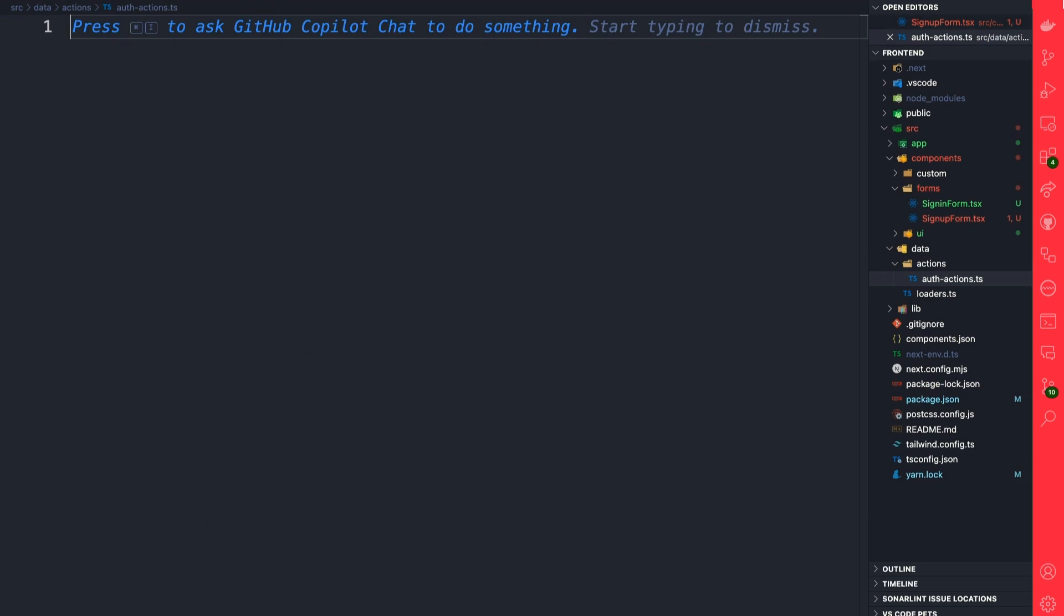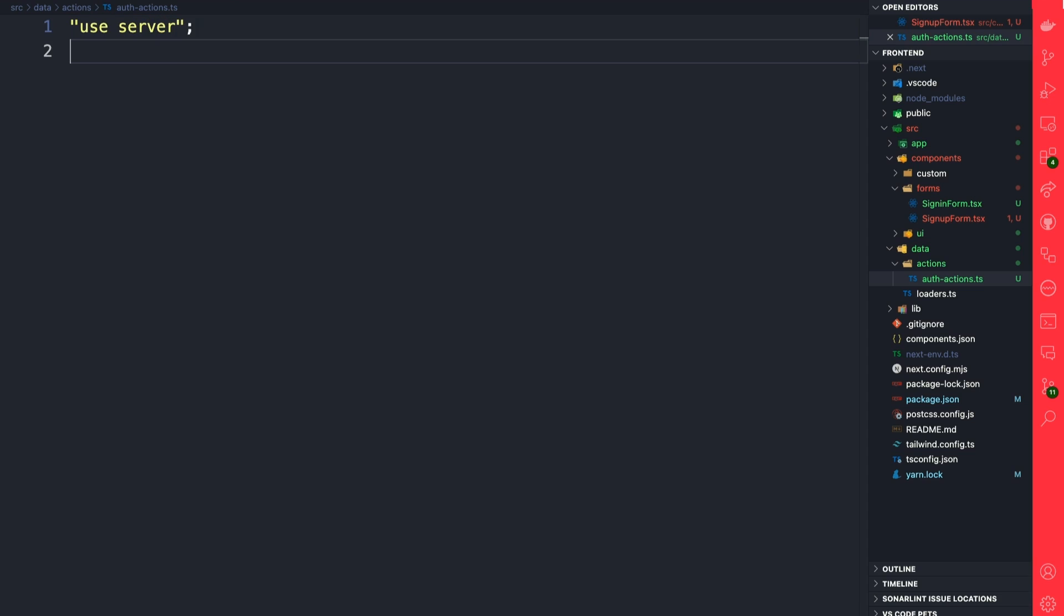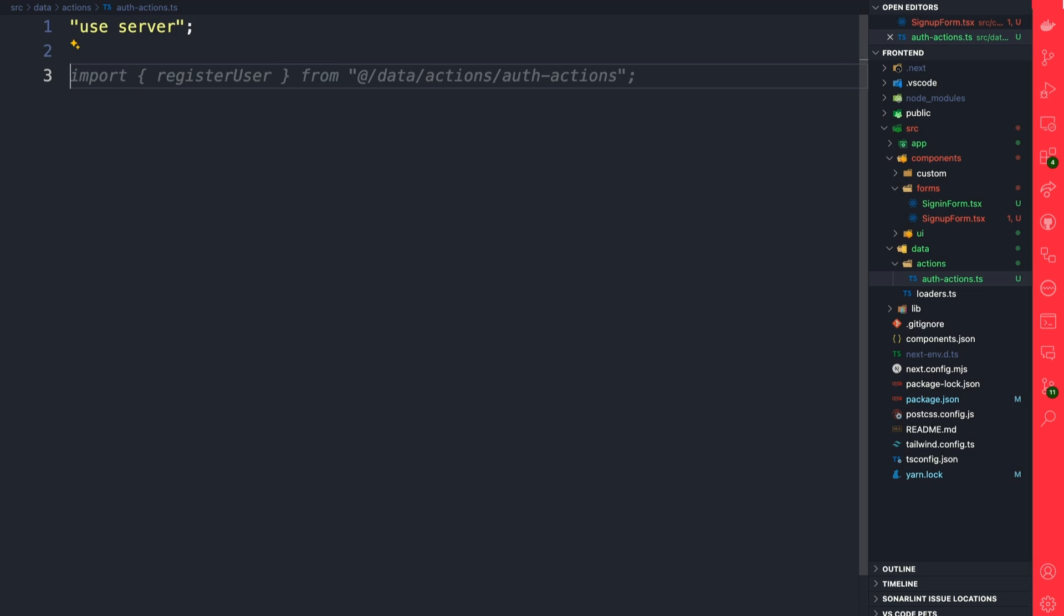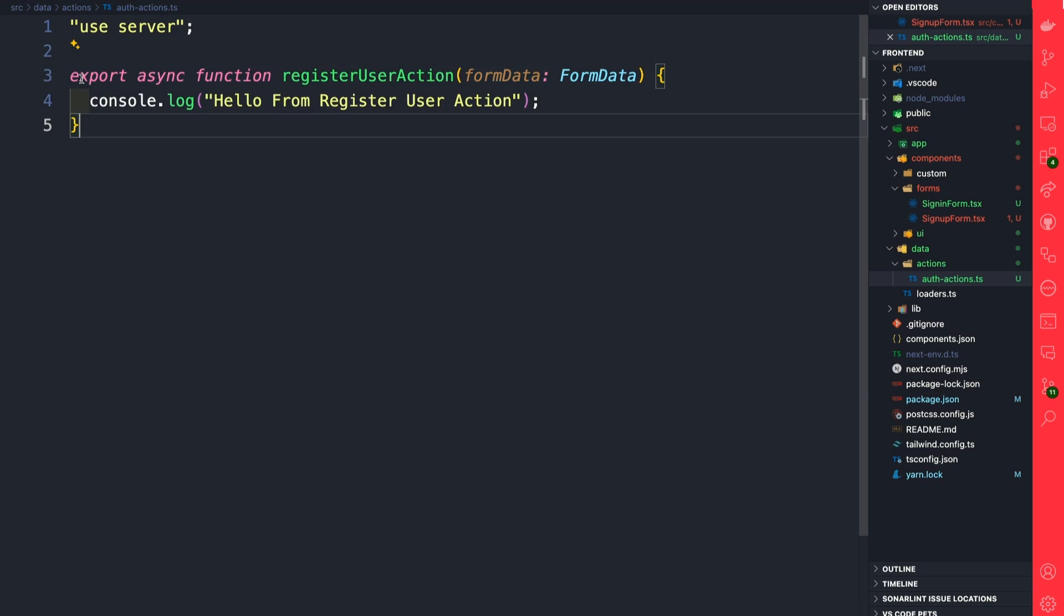Inside here we're going to create our first server action. To specify a server action, we need to say 'use server'. This will tell Next.js that we want this to be a server action. And we're going to create a function called registerUserAction.